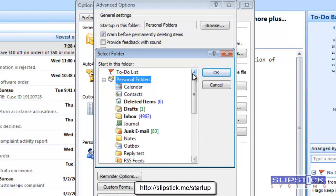If your version of Outlook doesn't list all the folders, you can start up Outlook in any folder by using a command line shortcut. You'll use the Select Switch with the shortcut, and we explain how to do that on the web page.